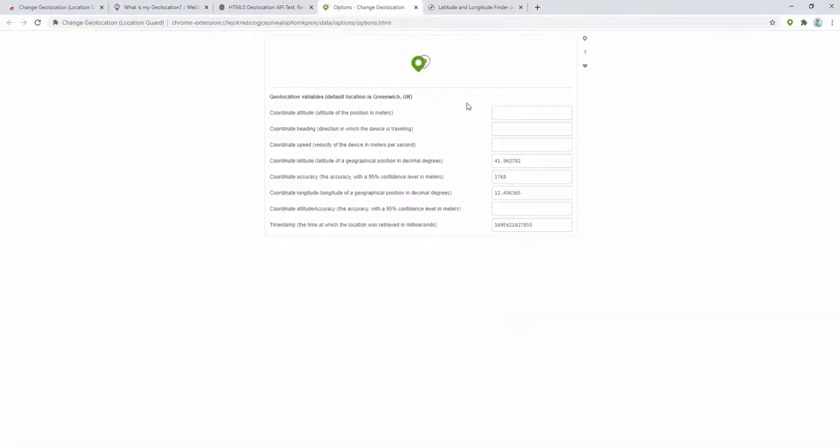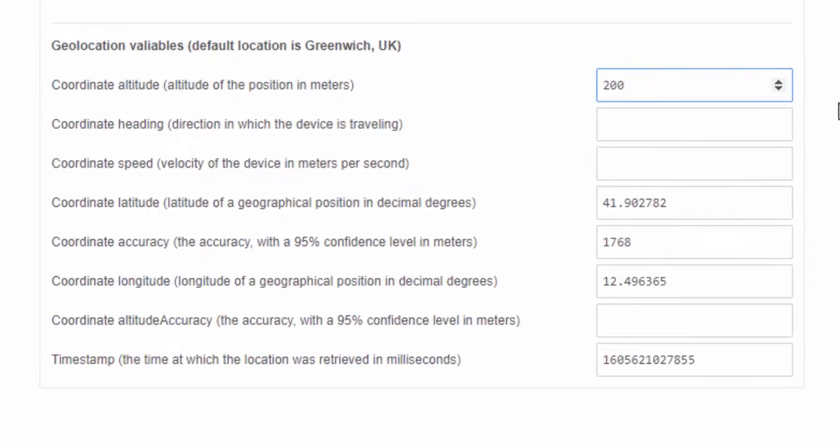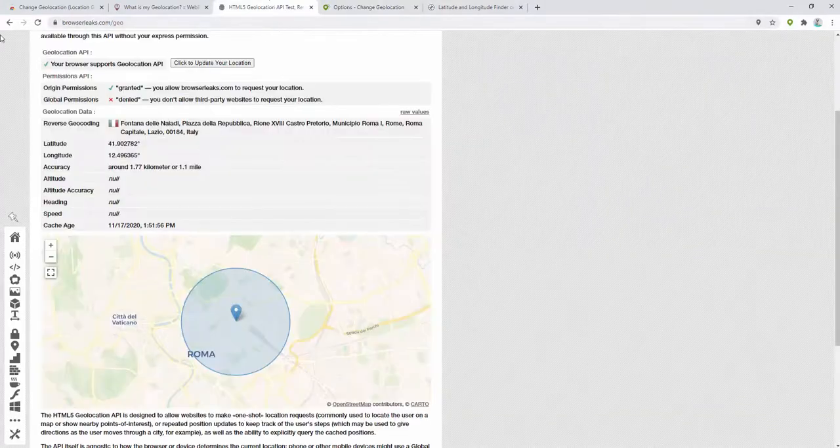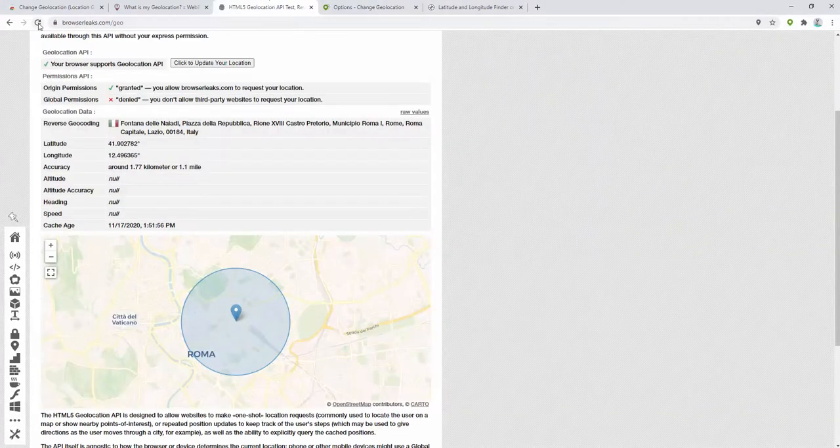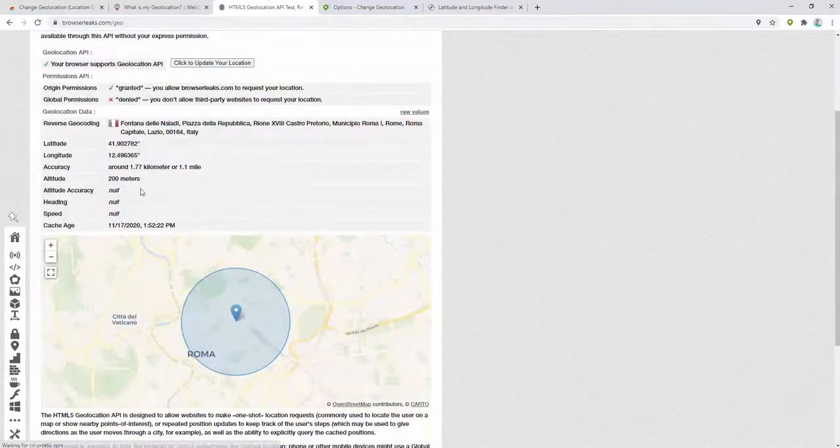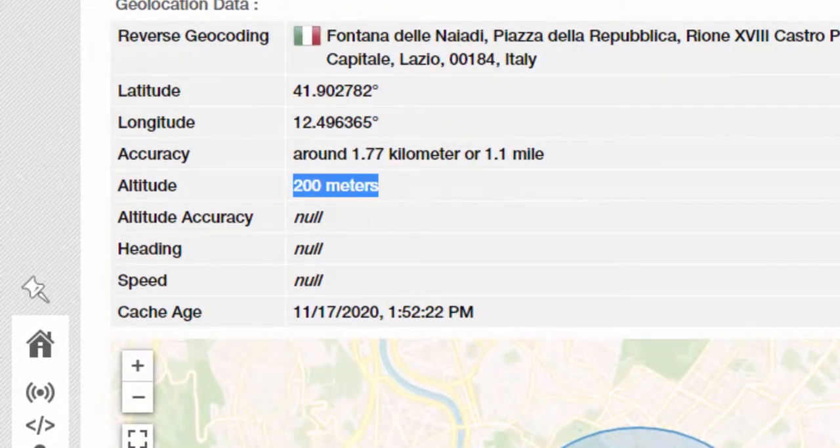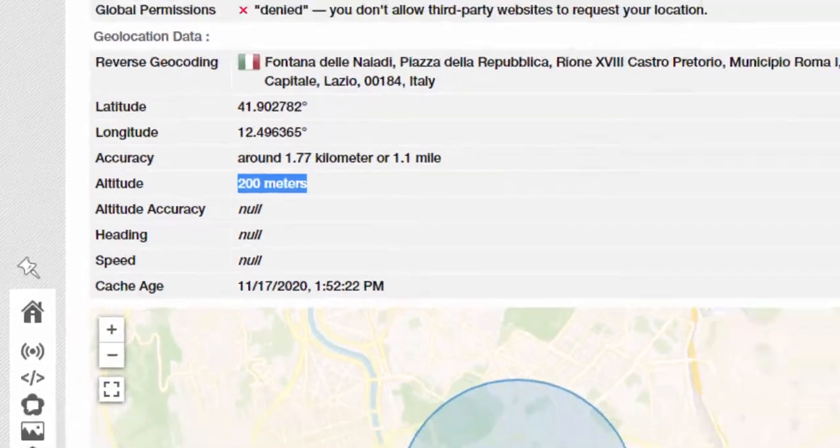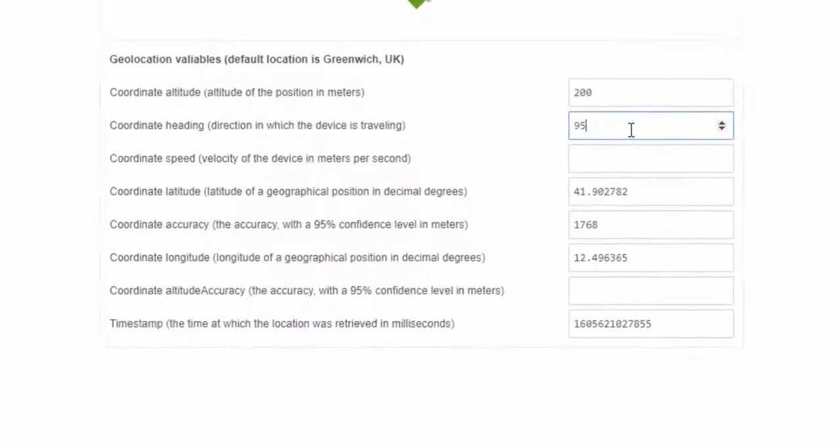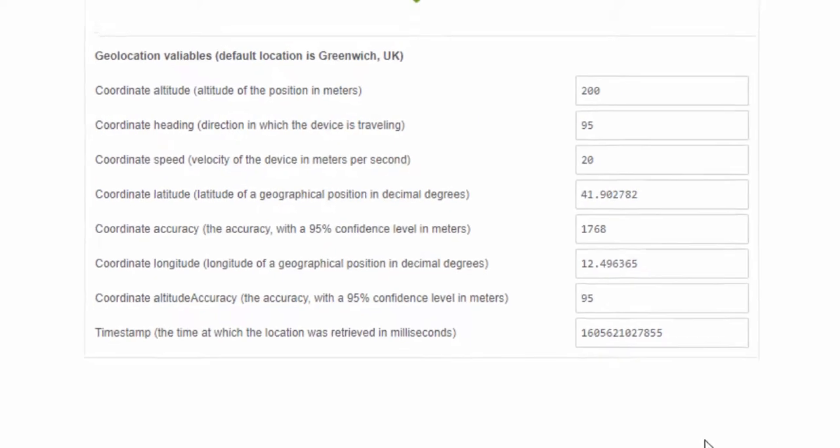We could, for example, add an altitude such as 200. Now we refresh this page, and you can see that the altitude picks up here. You can then change things like the accuracy, the speed, and the accuracy here for the altitude.